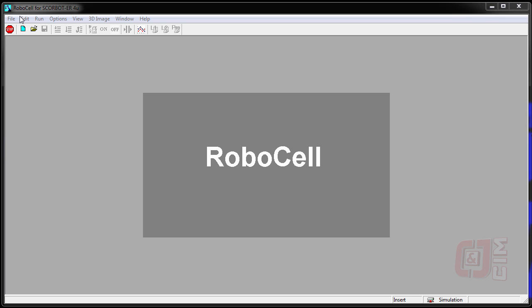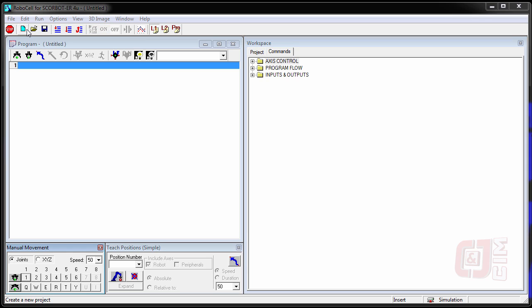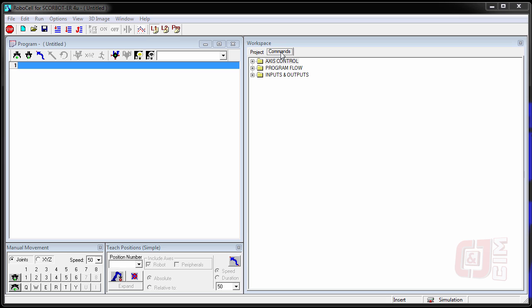We can open RoboCell and say File New Project. So here's our new project. Once we get into our new project, here's where we're going to write our program, here's where we're going to record our points, and here is where we get all of our commands.